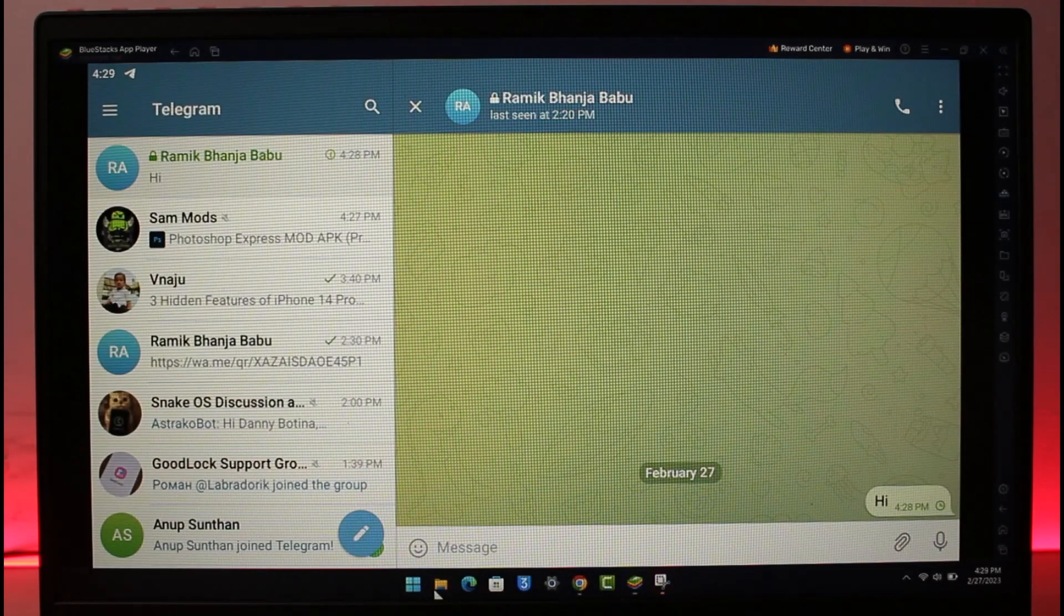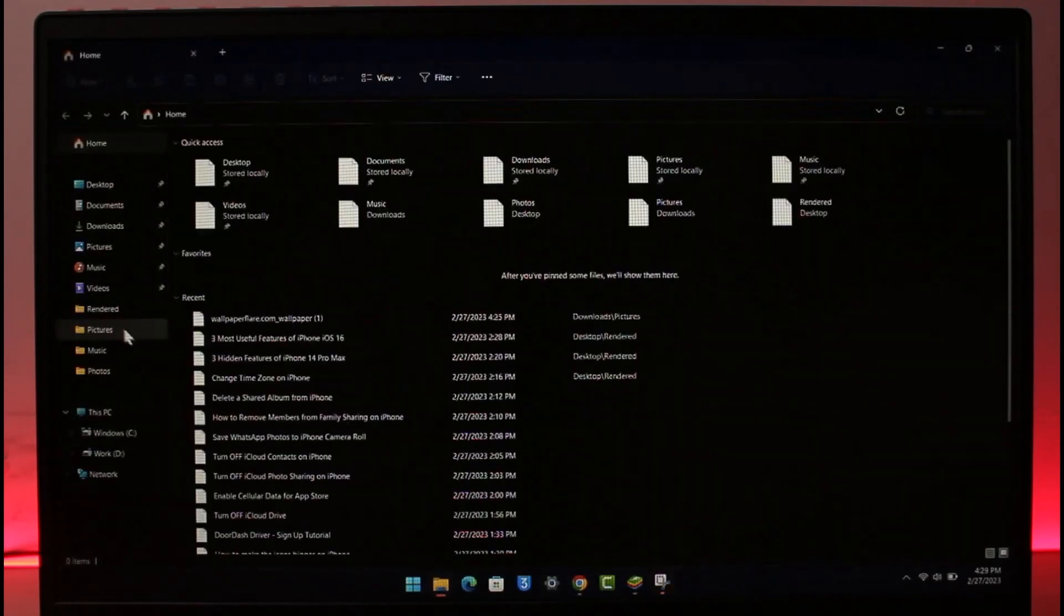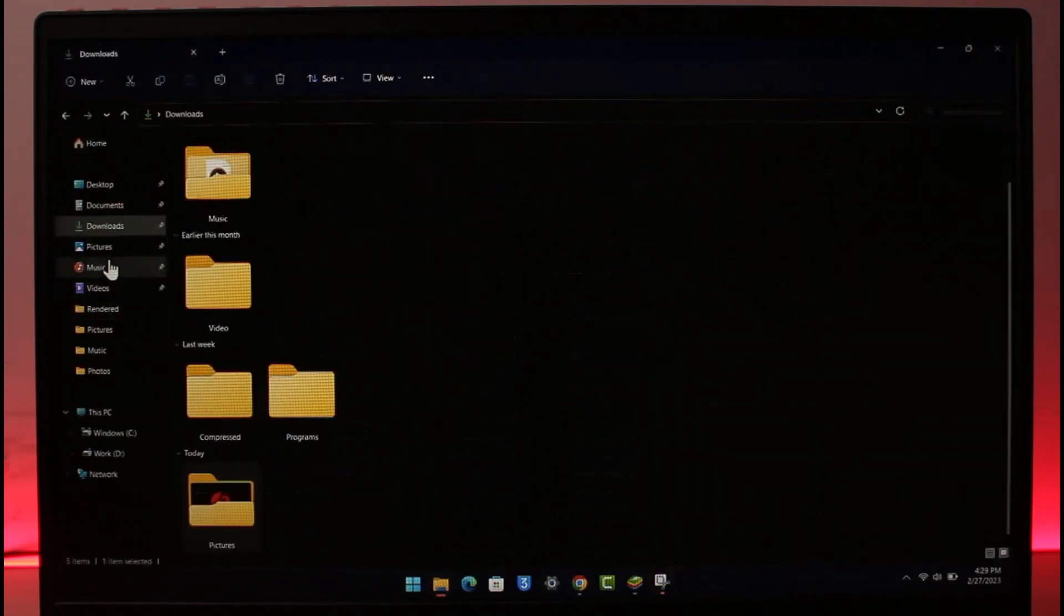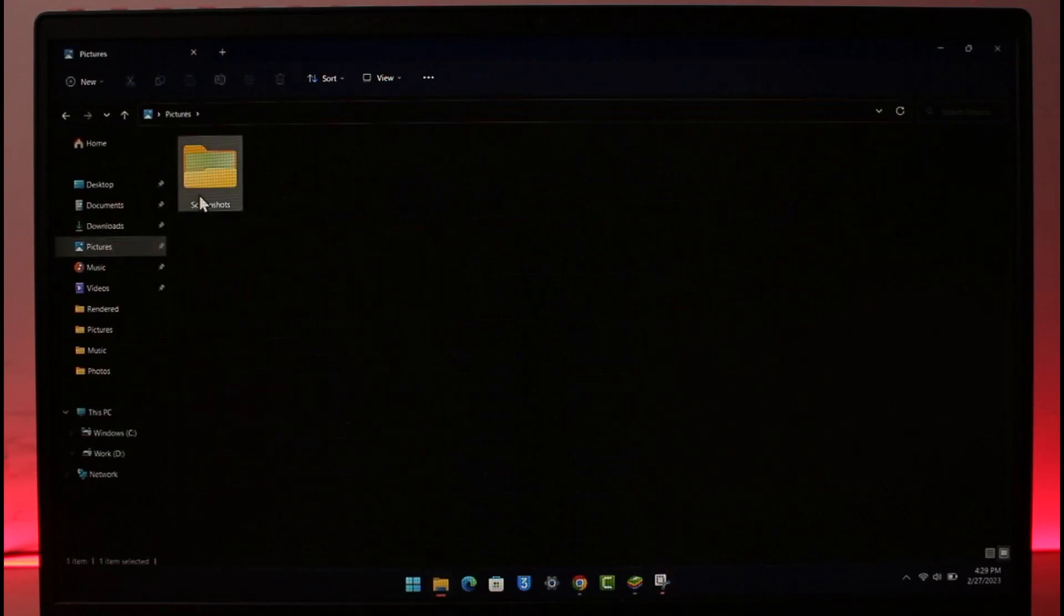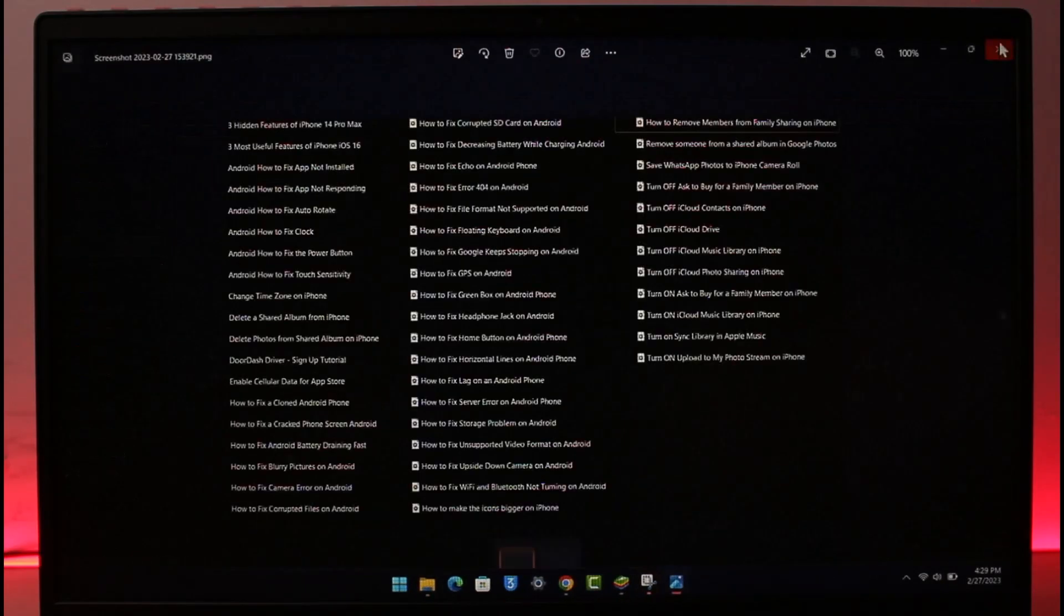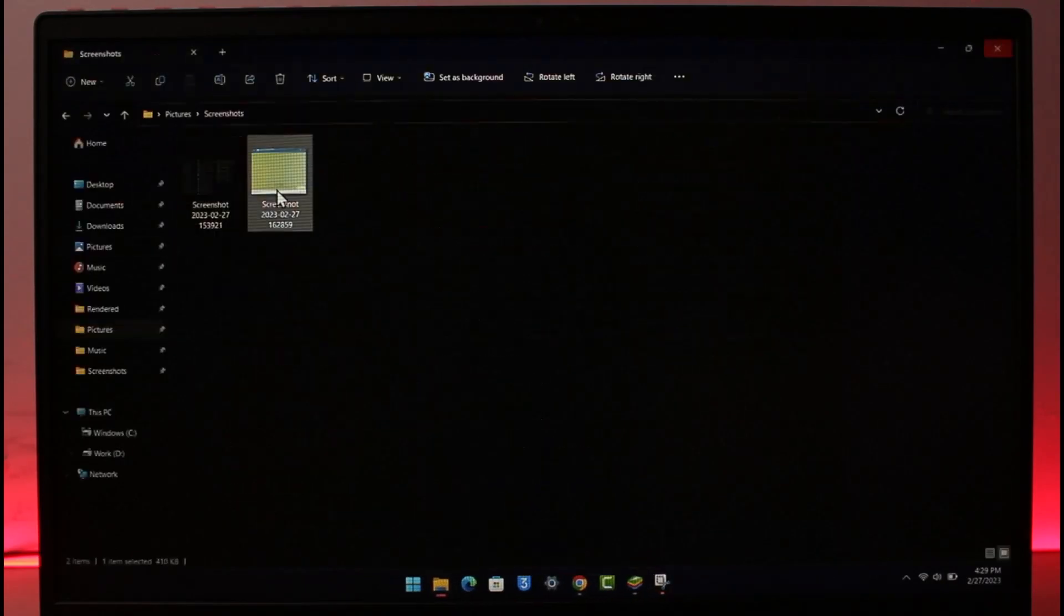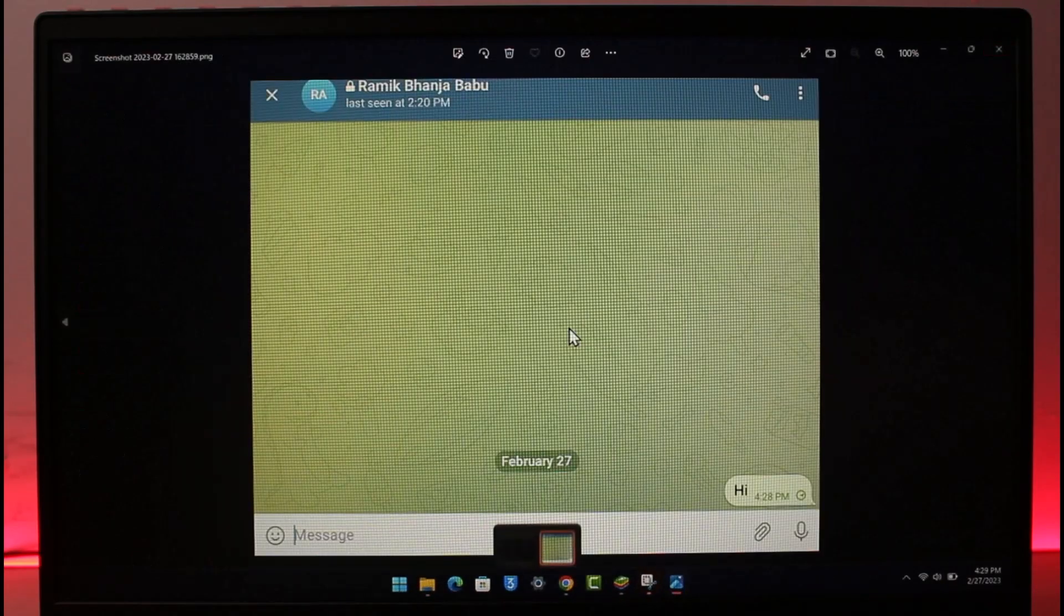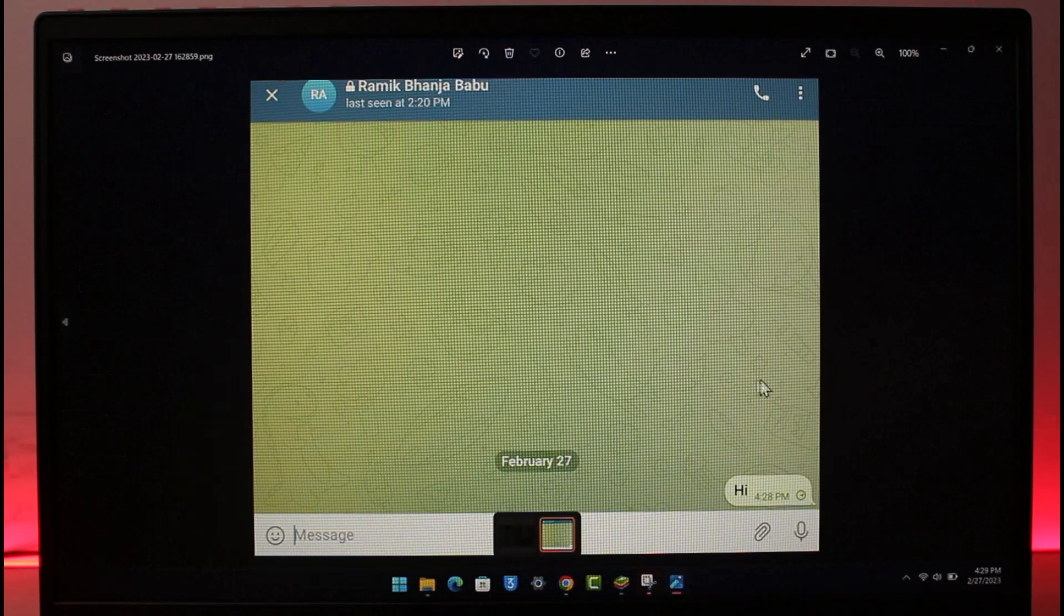As you can see, I've taken a screenshot. The screenshot will be located inside the Pictures tab right over here, and you'll be able to see your screenshot. This is how you can take a screenshot in Telegram secret chat on your PC or your mobile phone.